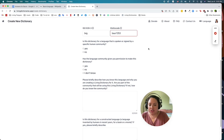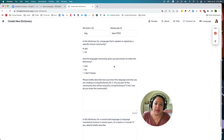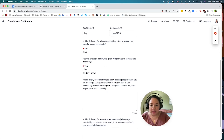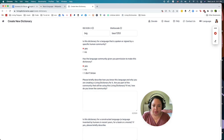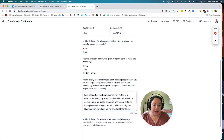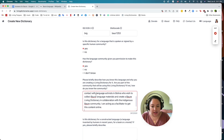Lastly, we ask you a few different questions to know more about why you're creating this dictionary. This will help our team at Living Tongues understand who you are and how you're connected to the language community you're creating the dictionary for. Is this dictionary for a language that is spoken or signed by a specific human community? Yes. Has the language community given you permission to make this dictionary? Yes. I'm not part of the Bauré community, but I'm in contact with language activists in Bolivia who wish to collect Bauré language materials and create a Bauré living dictionary in collaboration with the indigenous Bauré community. I'm acting as a facilitator to get this content online.